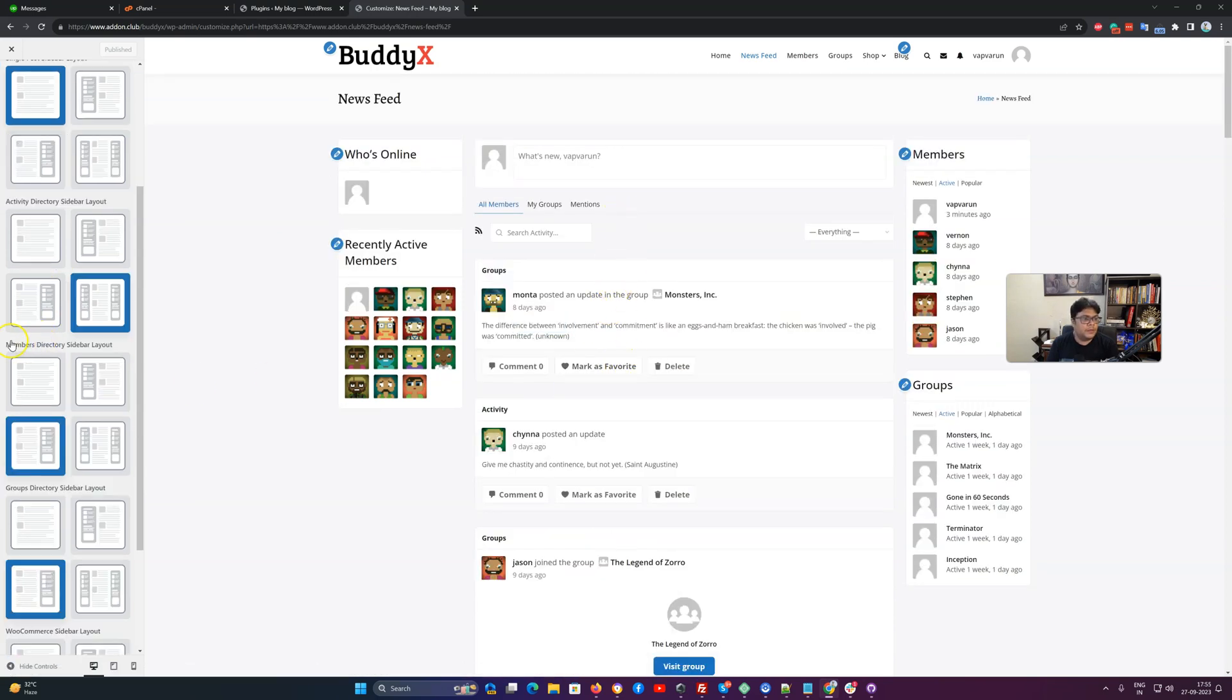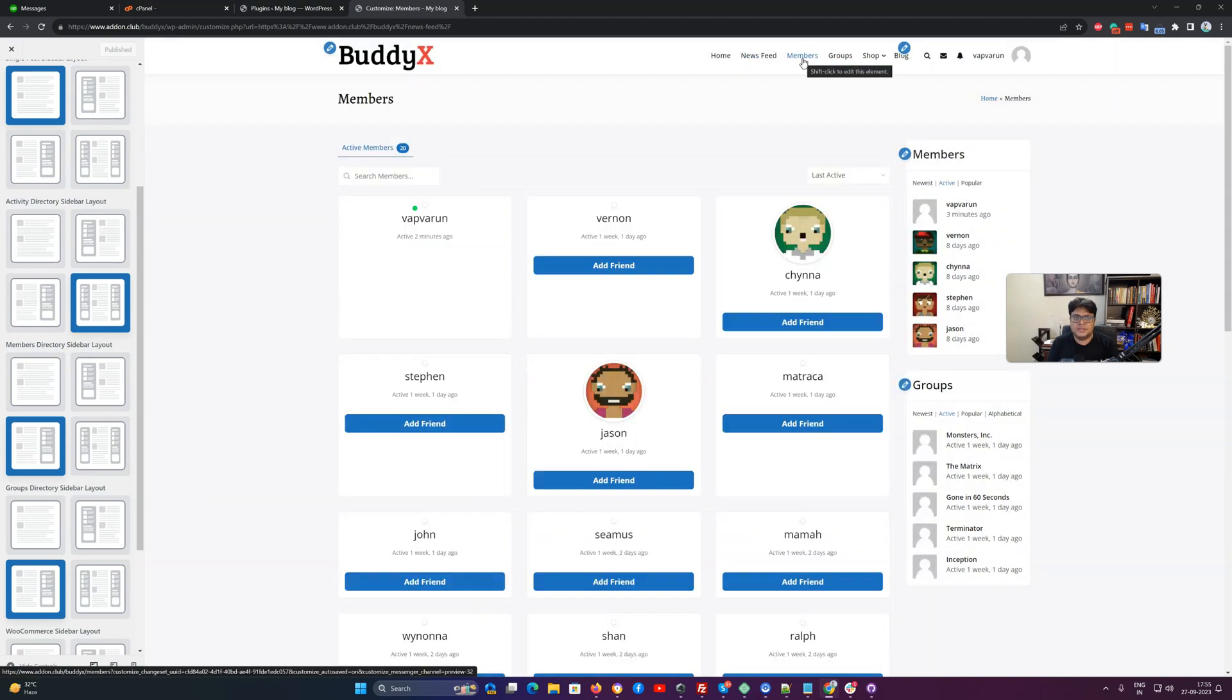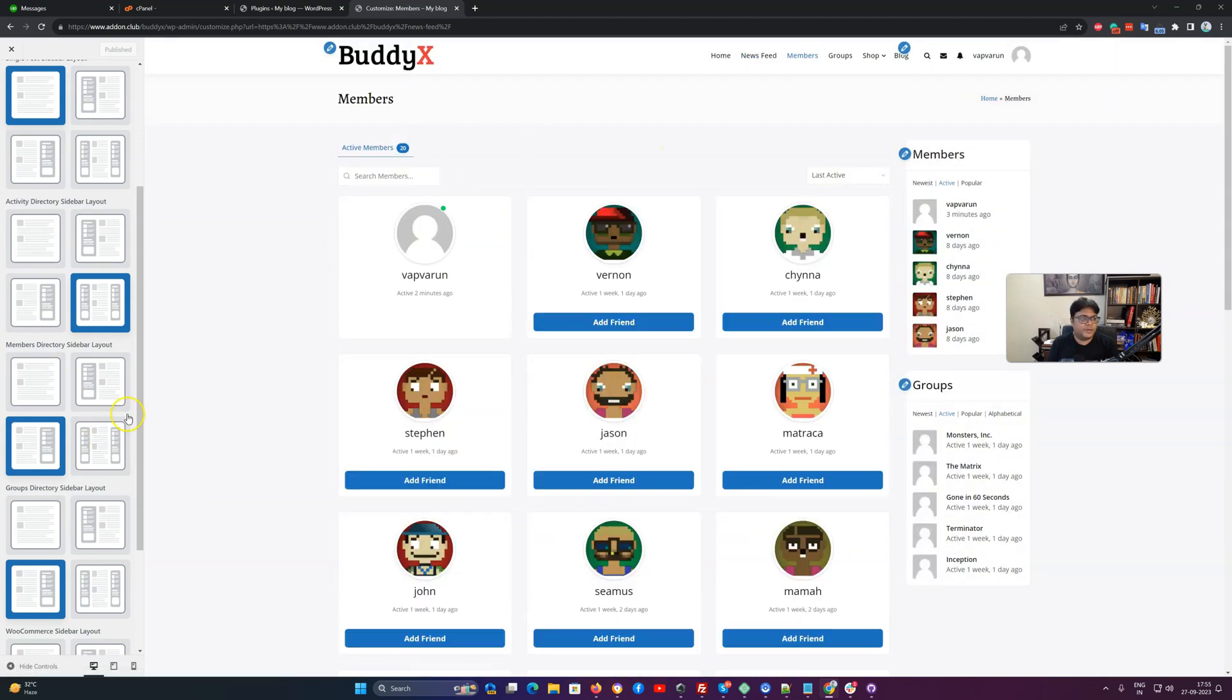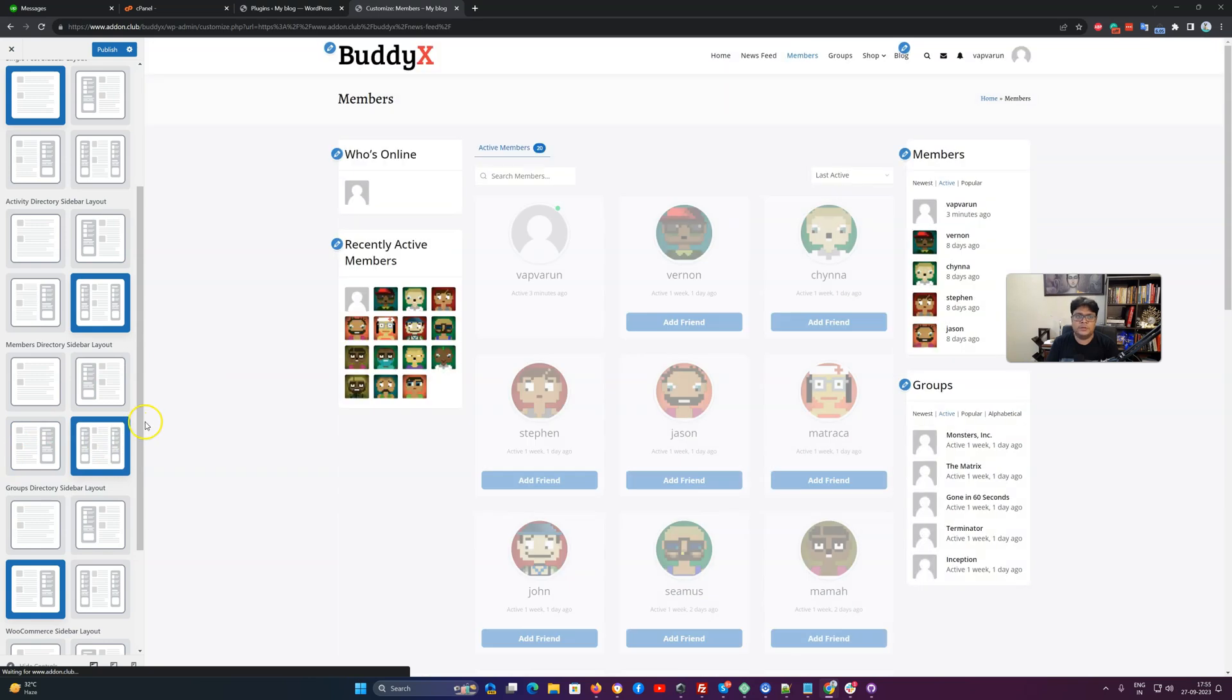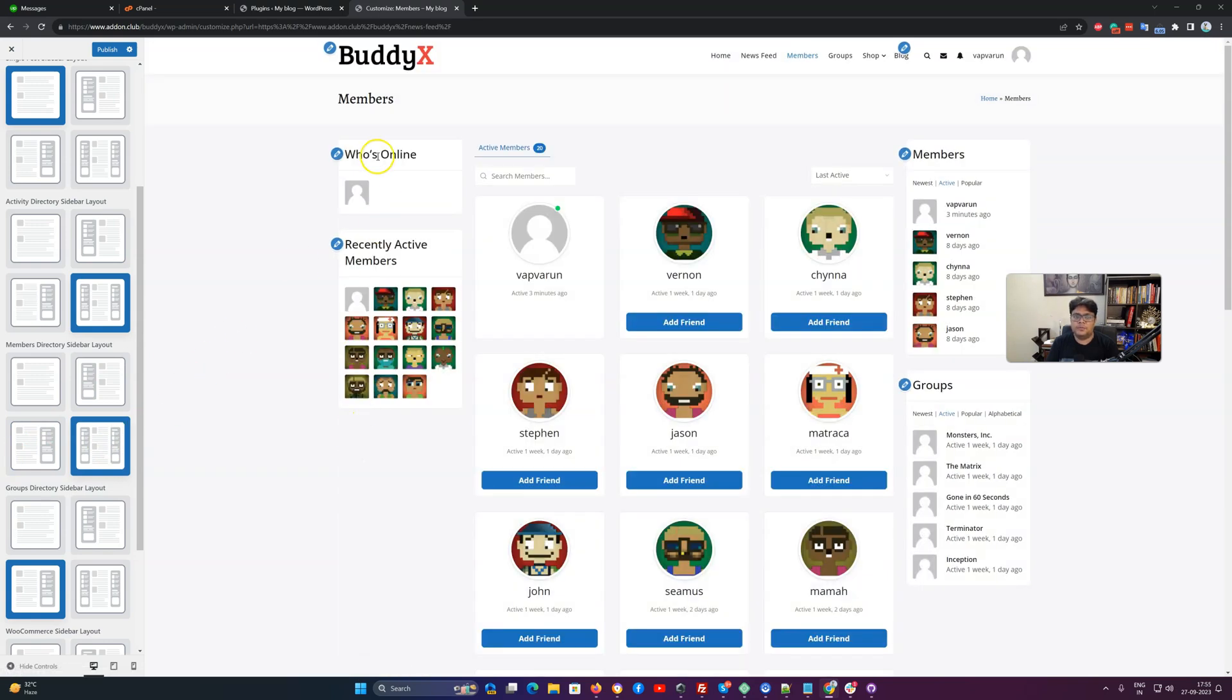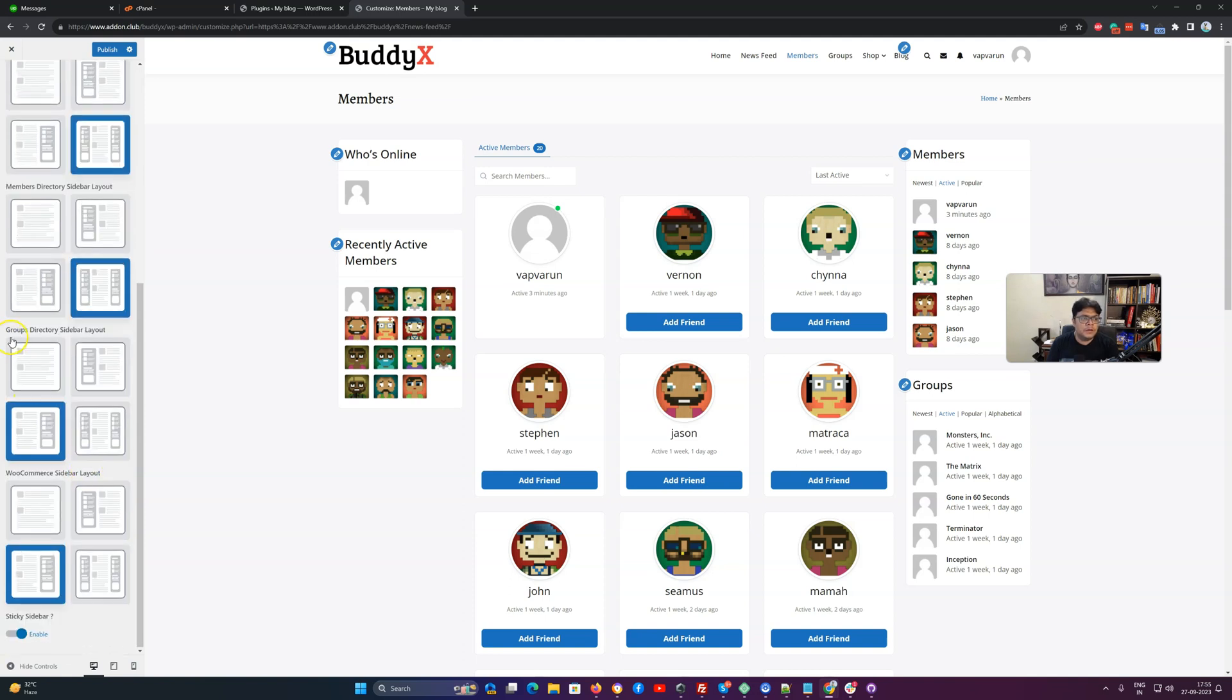Next one is the member directory. This page where we are displaying all the members, we are calling as a member directory. Right now you can see that the right sidebar is enabled. If you want to enable both sidebars, you can toggle to this option, and you have to make sure you have included some widgets for the left sidebar and the right sidebar. Then it will start displaying with something like this.